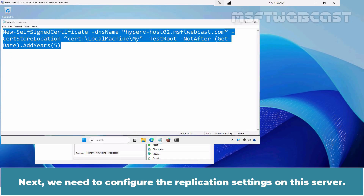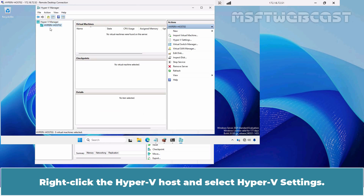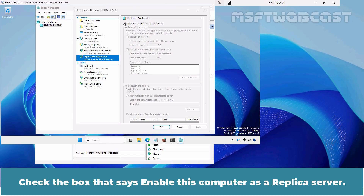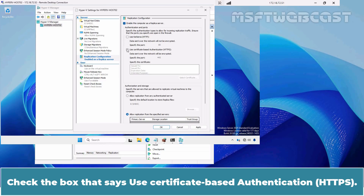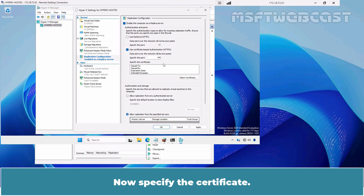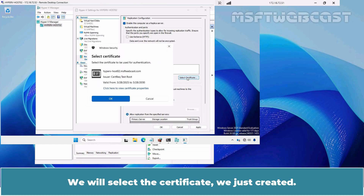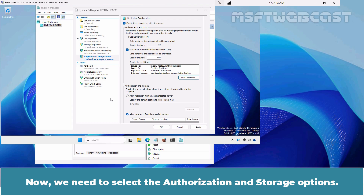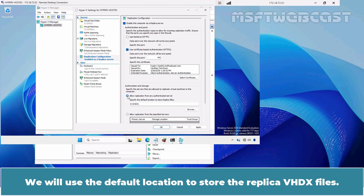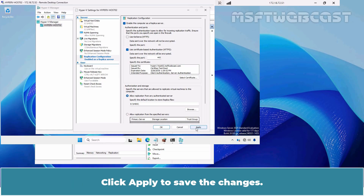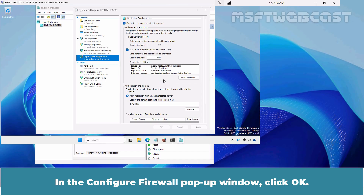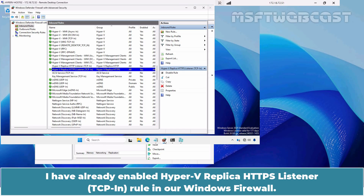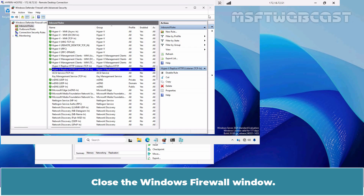Next, we need to configure the replication settings on this server. Open Hyper-V Manager. Right-click the Hyper-V Host and select Hyper-V Settings. Navigate to the Replication Configuration section. Check the box that says Enable this computer as a replica server. Check the box that says Use Certificate Based Authentication. Now specify the certificate — click Select Certificate. We will select the certificate we just created and click OK. Select the authorization and storage options — select the first option. We will use the default location to store the Replica VHDX file. Click Apply to save the changes. In the Configure Firewall pop-up window, click OK. Open Windows Defender Firewall with Advanced Security. I have already enabled the Hyper-V Replica HTTPS Listener rule. Close the Windows Firewall window. The configuration on Hyper-V Host 02 has been completed.